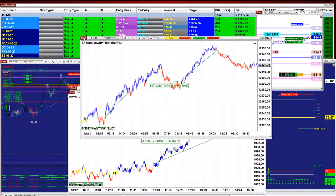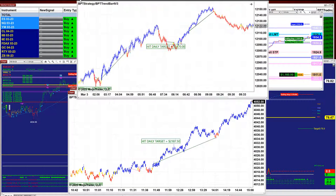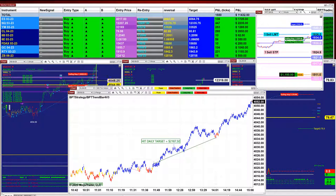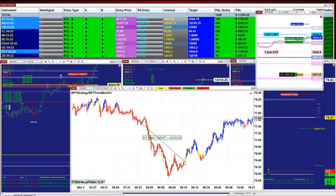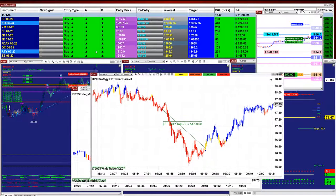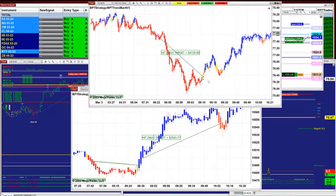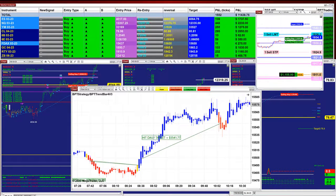300 ticks, 200 ticks on the Nasdaq. On the ES 6-range we did 2100. On the 600-tick CL, 4700 — it finished at 9 o'clock, we started around 8:30, half an hour in the trade.